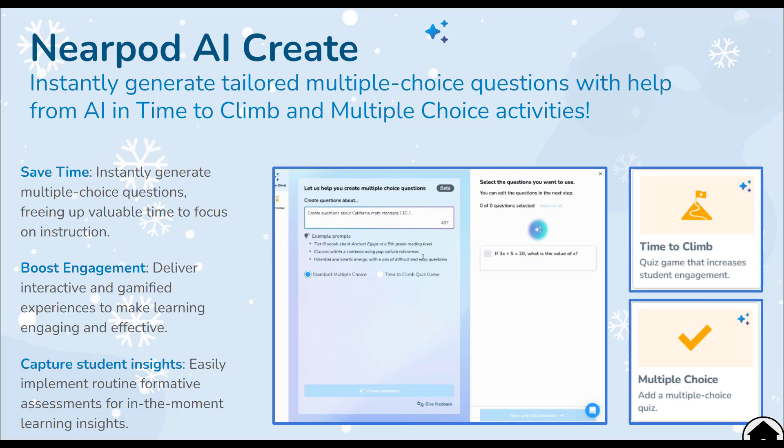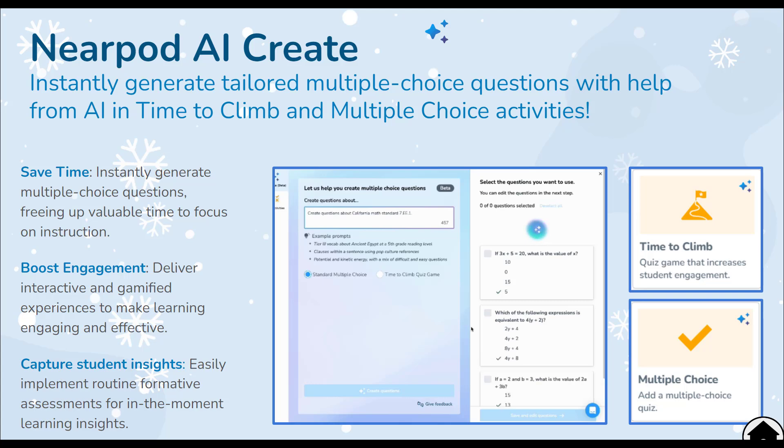Have you heard that Nearpod incorporated AI tools to help save you time? It's true. Check this out.